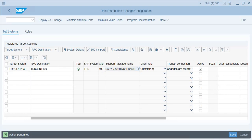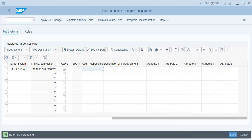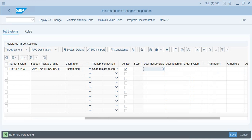If you want to verify whether the client on the system exists, you can click the Consistency button. If there are any problems or issues, you will get error messages. You can also classify the user responsible and there are five freely definable system attributes available.